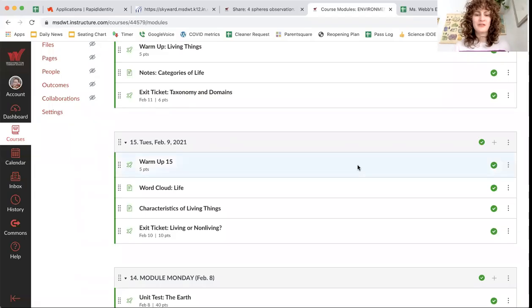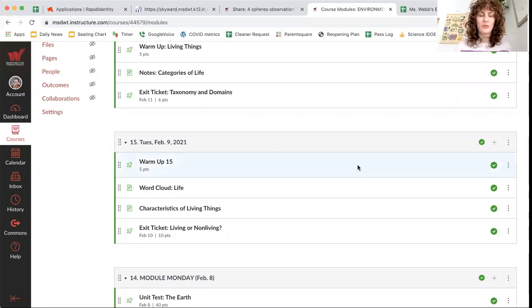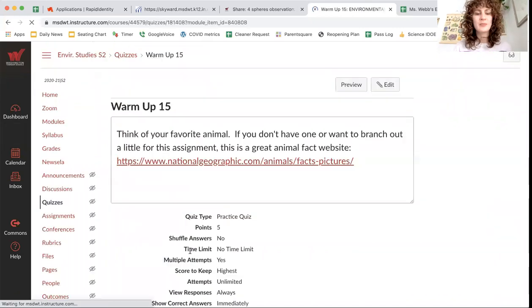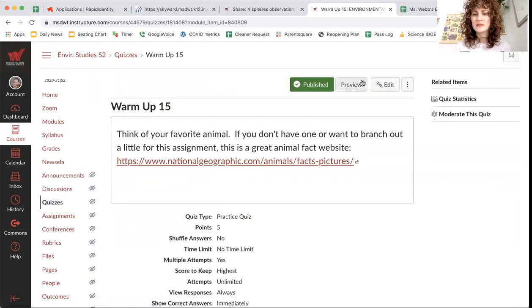All right, welcome to module 15. As usual, we have a warm-up. It is five points. Let's check it out.